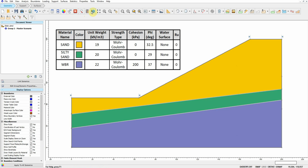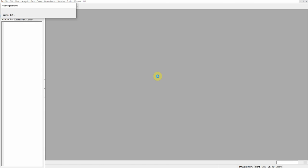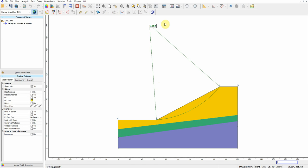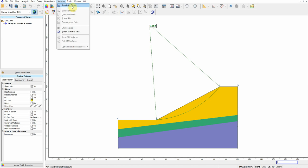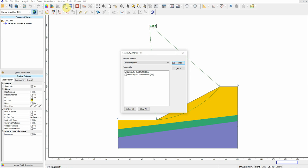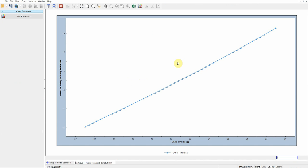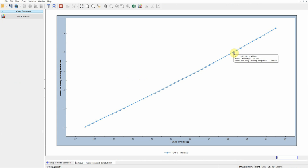And check the results. For now, the factor of safety is still the same, but we go to statistics and click on the sensitivity plot, and we choose sand friction angle and then plot. So you can see here at 1.5 factor of safety, the friction angle of the sand should be 35.3.